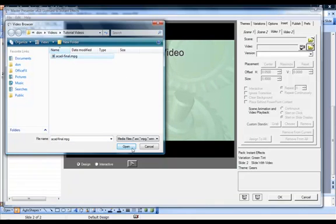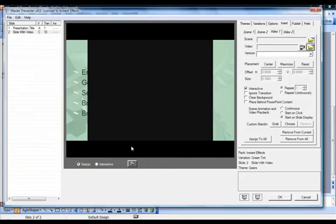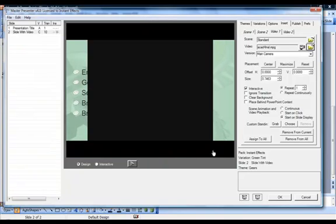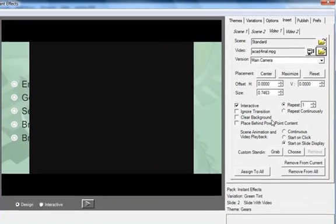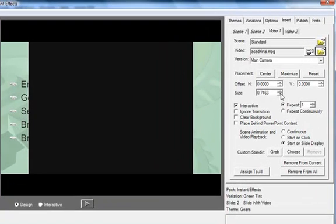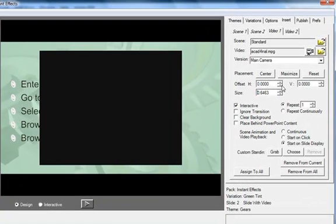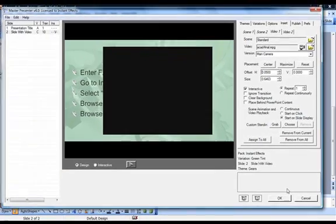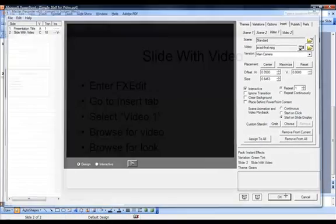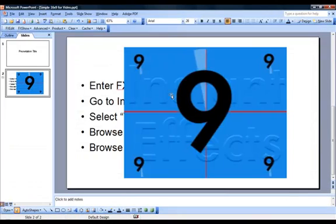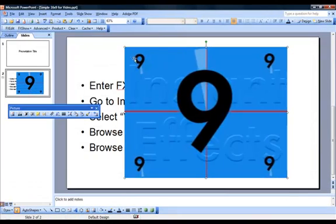When you choose a video file, it appears on the slide as a bare rectangle. You can use the controls here to adjust size and placement, or you can make these adjustments more intuitively and with more accuracy directly inside PowerPoint.